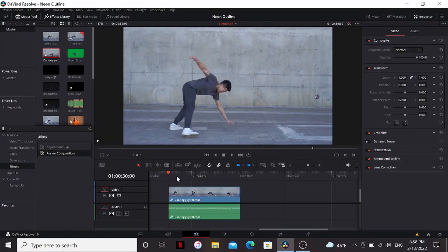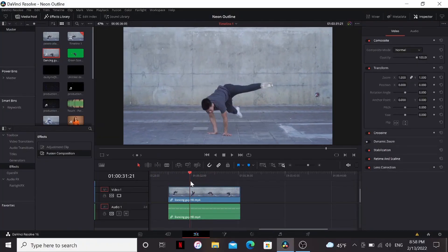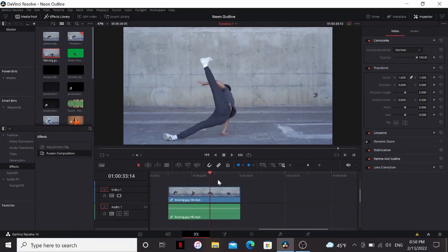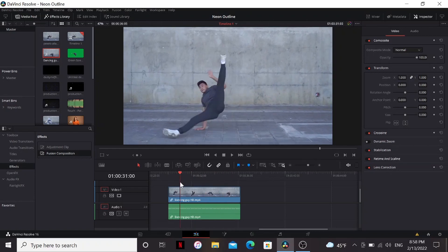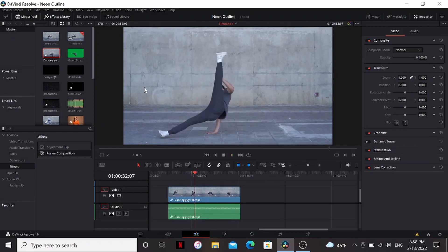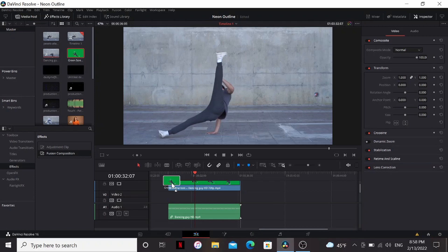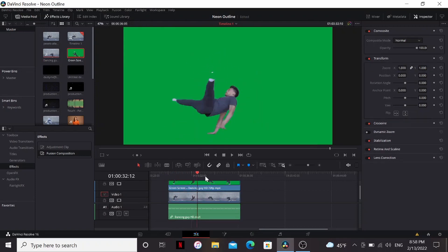Right here in DaVinci got some footage I found on pexels.com which is free. I will link in the description. This guy busting a move. Then I have the export from runway. Just going to put that on top.